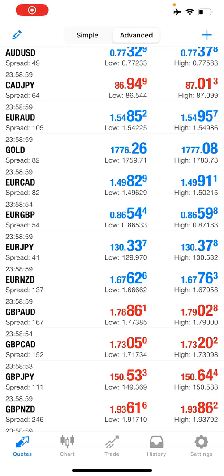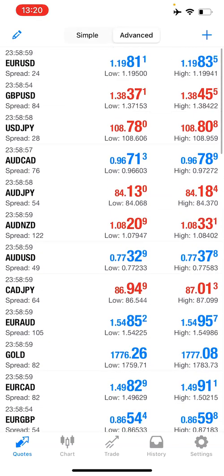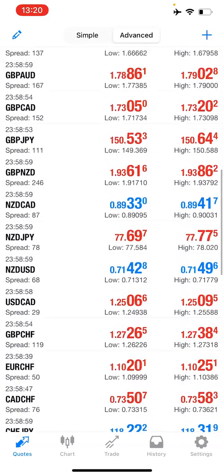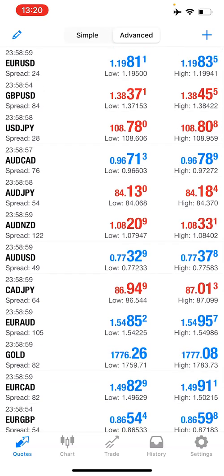Hello guys. In today's video we are talking about how to navigate MT4, and this is for iOS iPhone. The moment you open the app, it will bring you to the quote. The quote is where you have the currency and the spread.